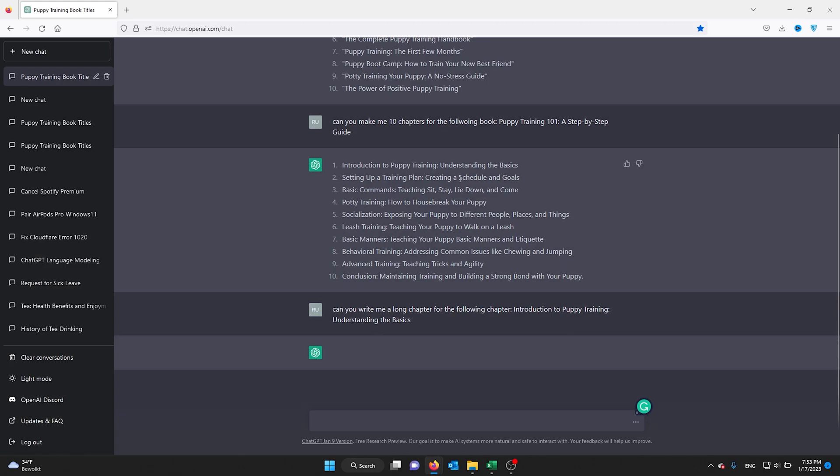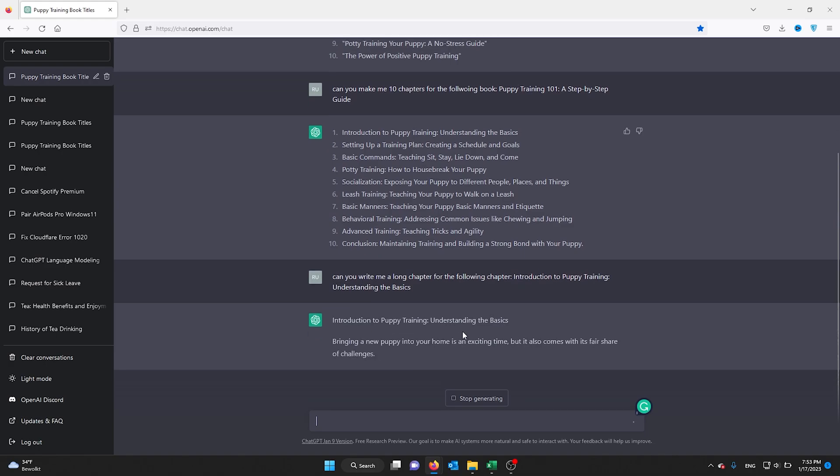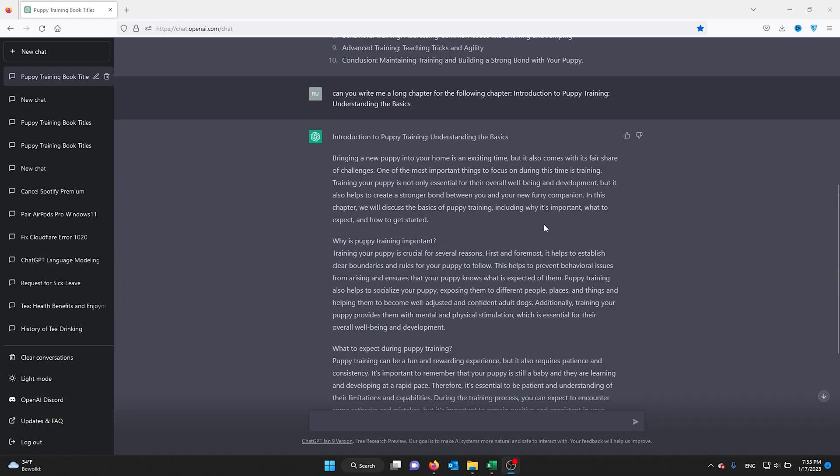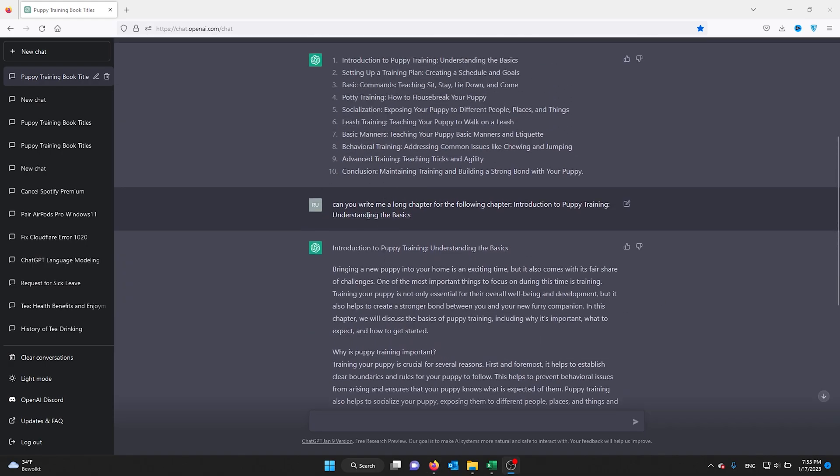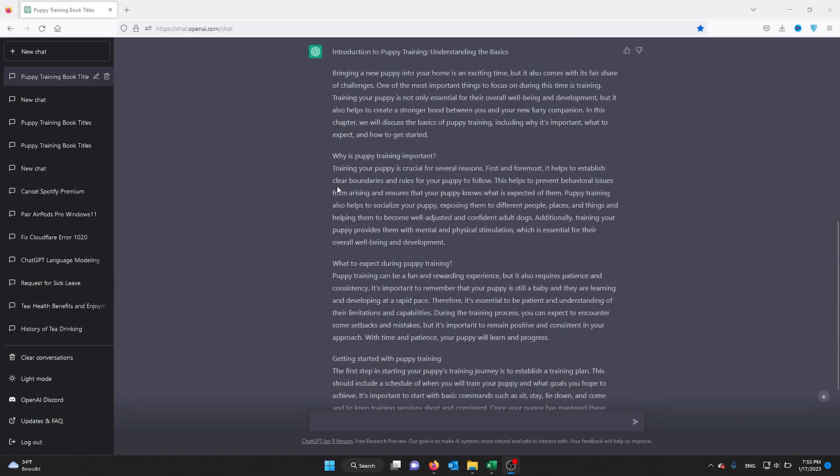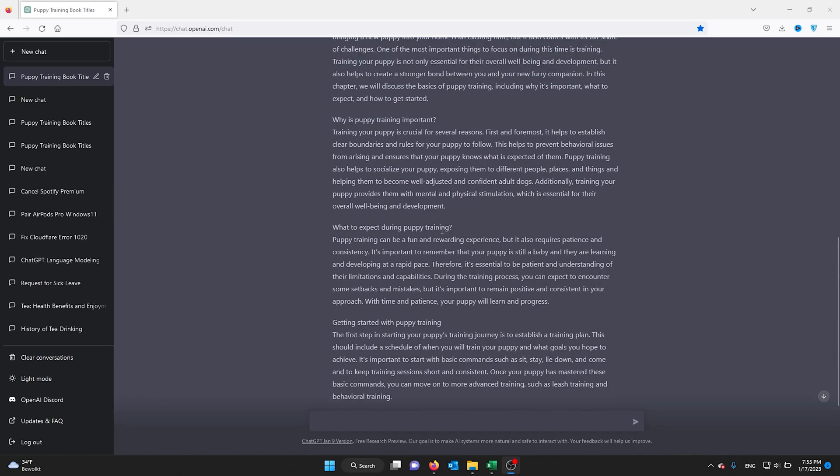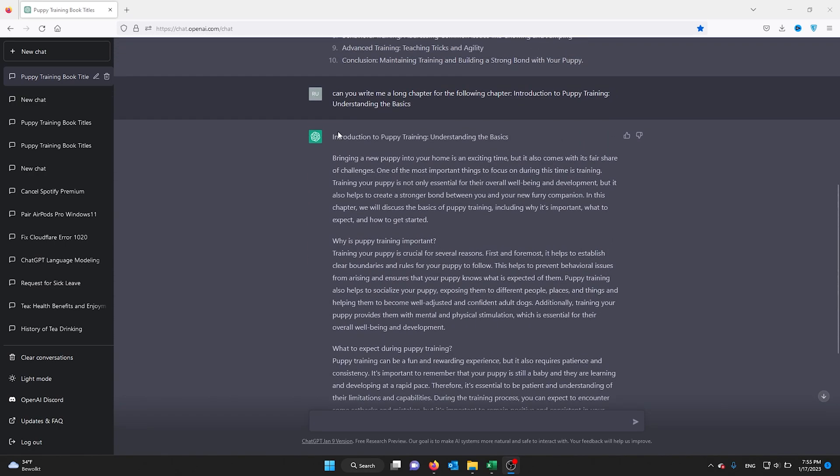ChatGPT will go on and write the chapter for me. ChatGPT wrote my first chapter—as you can see here—it wrote my chapter in a nice, in-depth way.